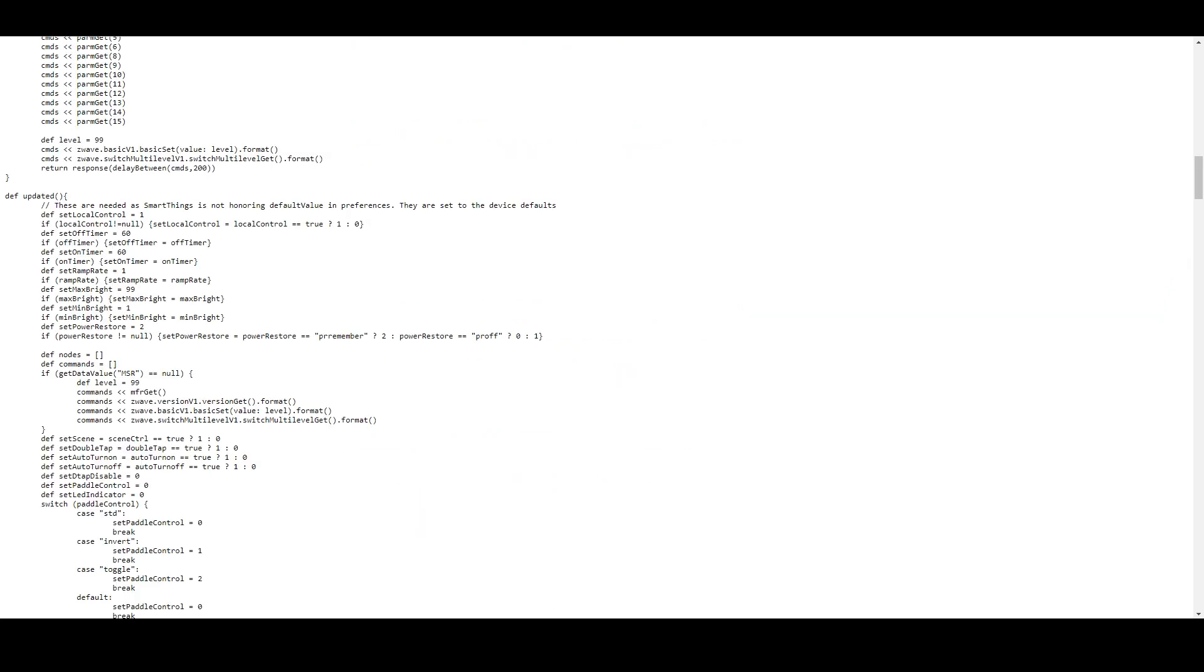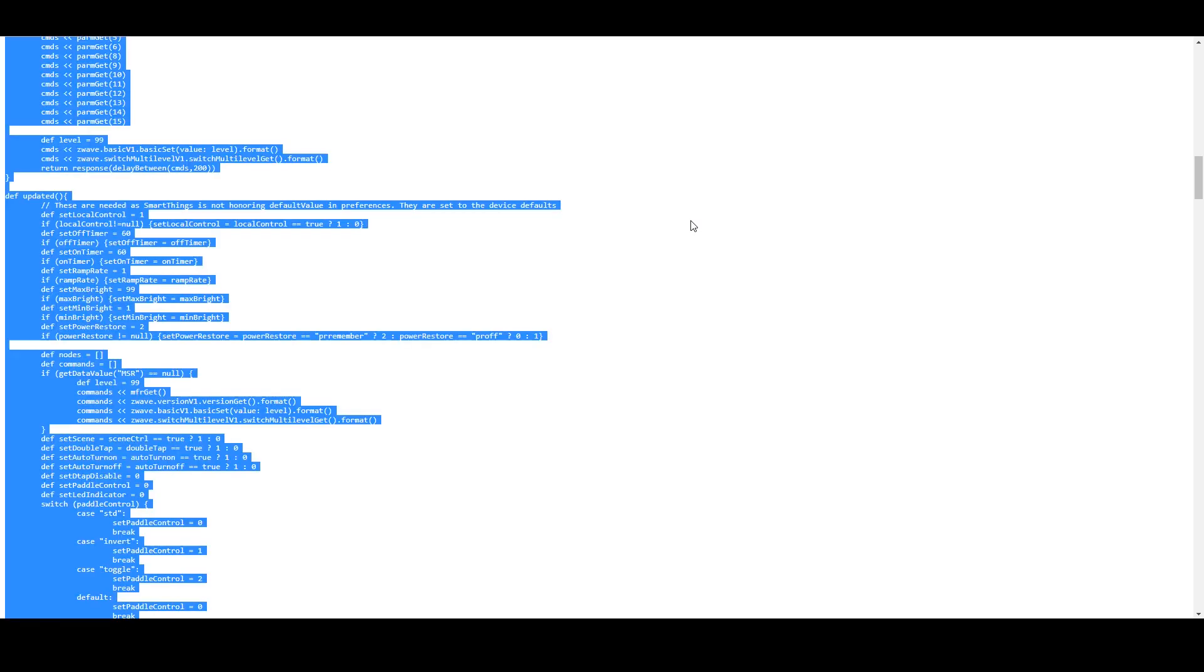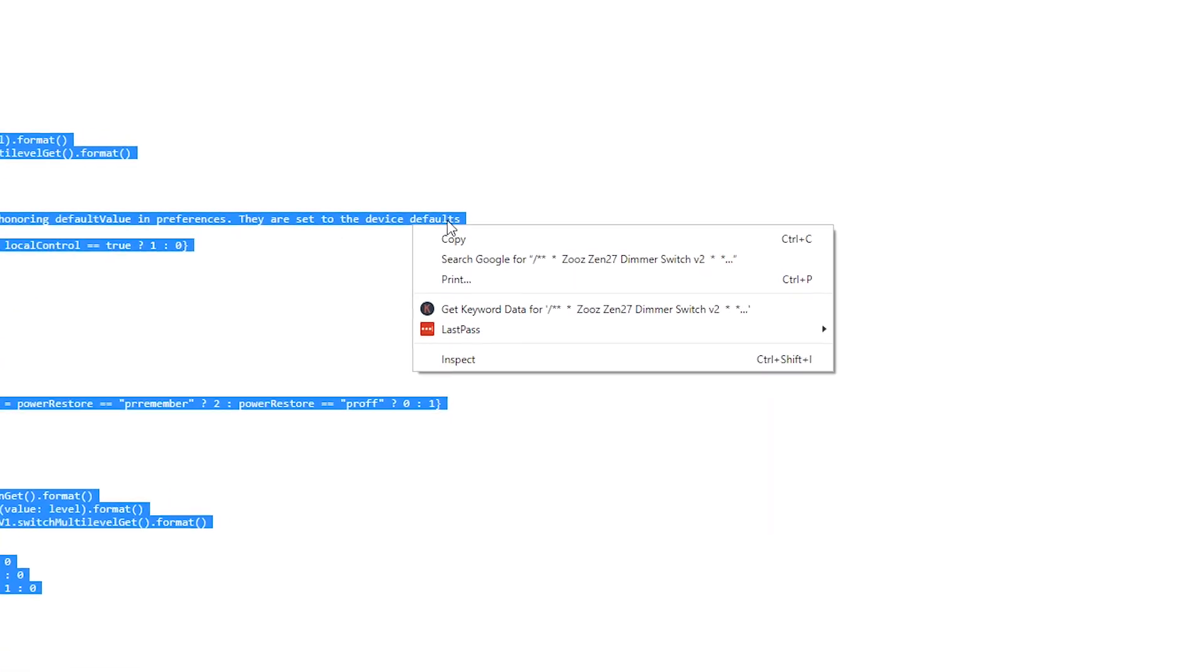If you got the driver from a direct link, you just need to copy it. Select all of the code and make sure you get it all, and then copy it over to your clipboard.